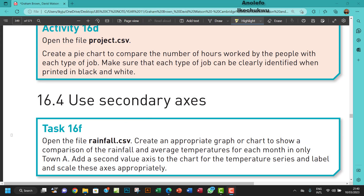Hello guys, welcome to this video. I'll be looking at task 16F. The question says: open the file rainfall.csv and create an appropriate graph or chart to show a comparison of rainfall and average temperatures for each month in only Town A.